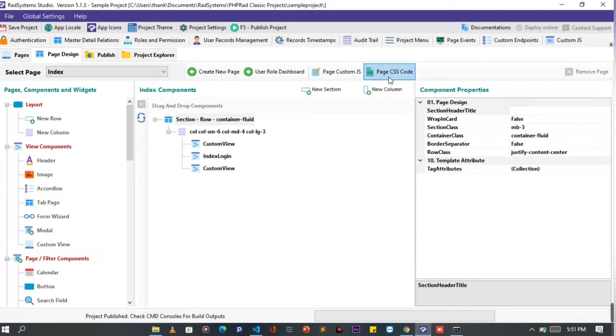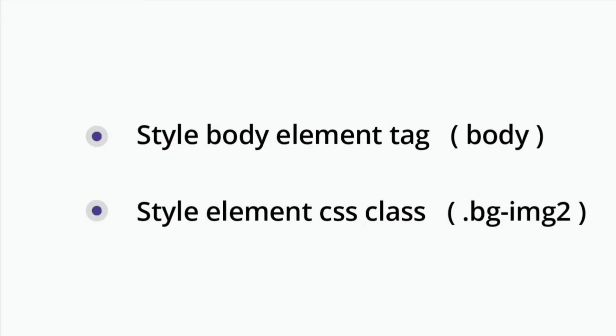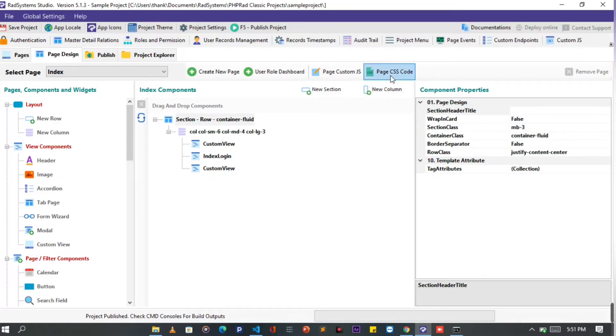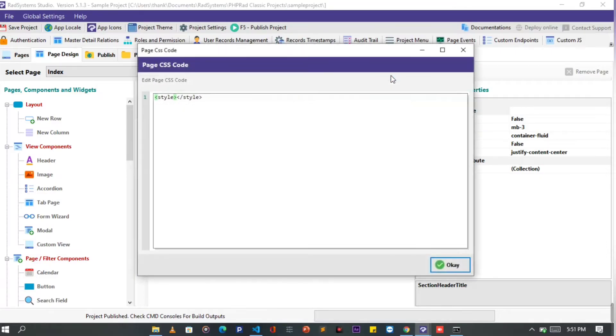There are two methods of styling element background image. First option is to style the page body element tag. Second option is to create and style a CSS class. Starting with the first option.